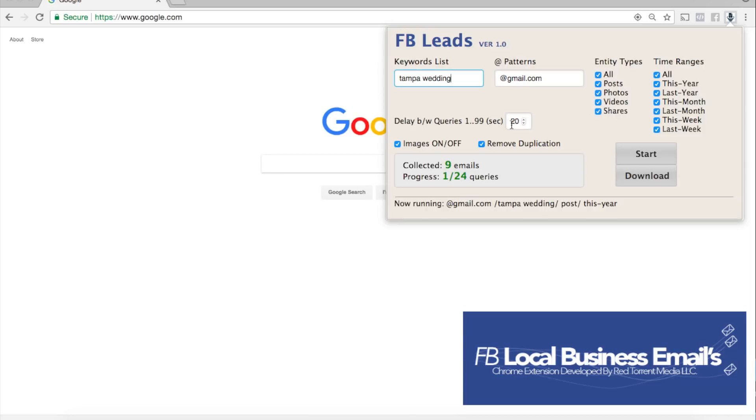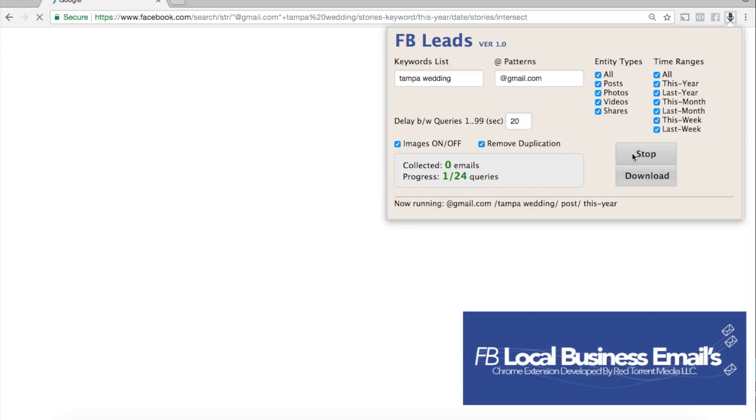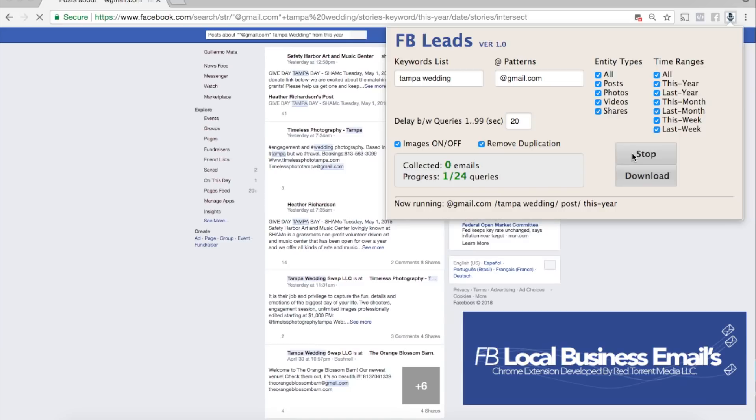Now for the delay we usually keep it at 20. We don't want to bend any rules with Facebook so keeping it at 20 is just fine and we're using their normal search approach. Now I'm gonna go ahead and click start and take you through that process.